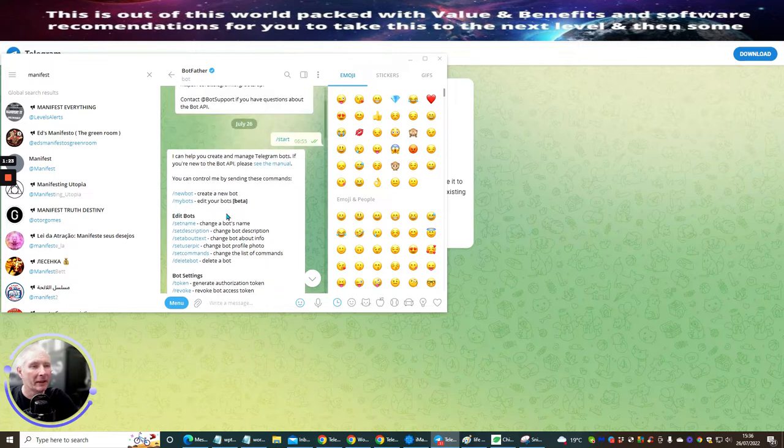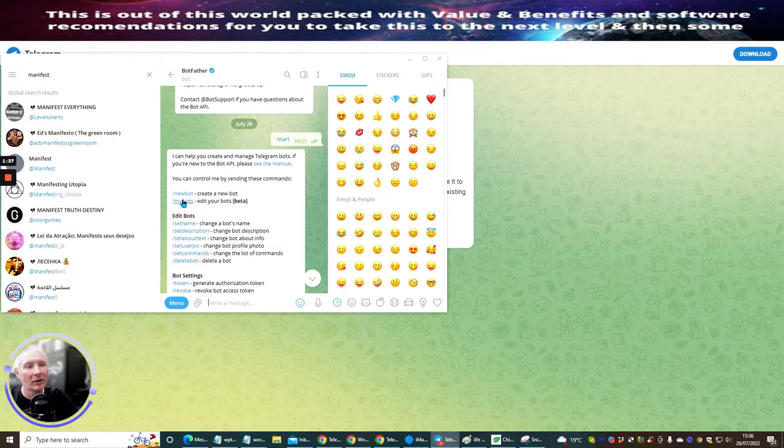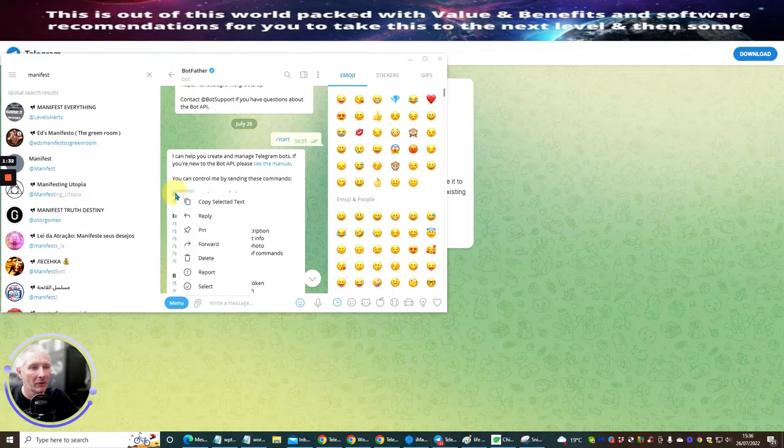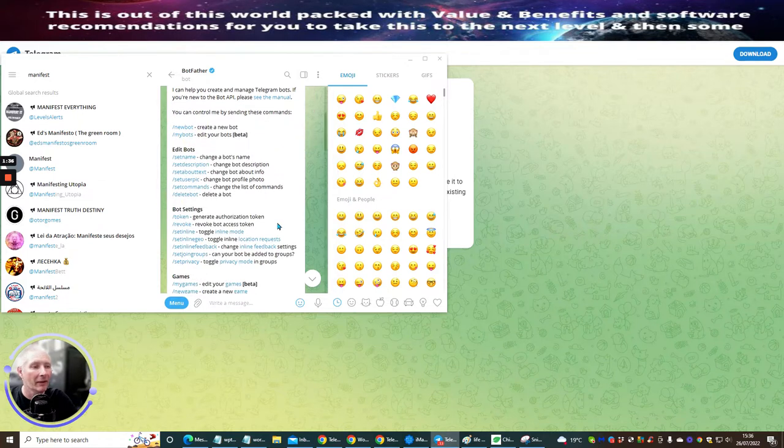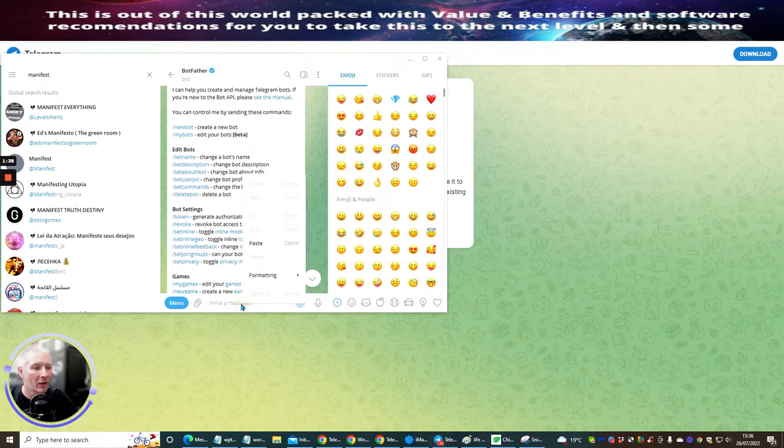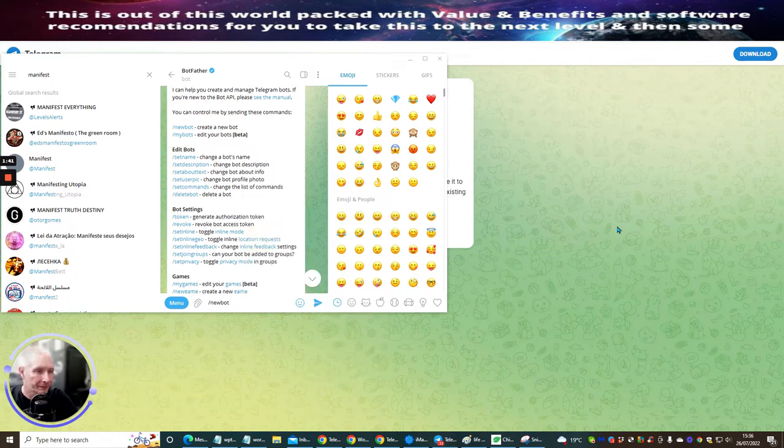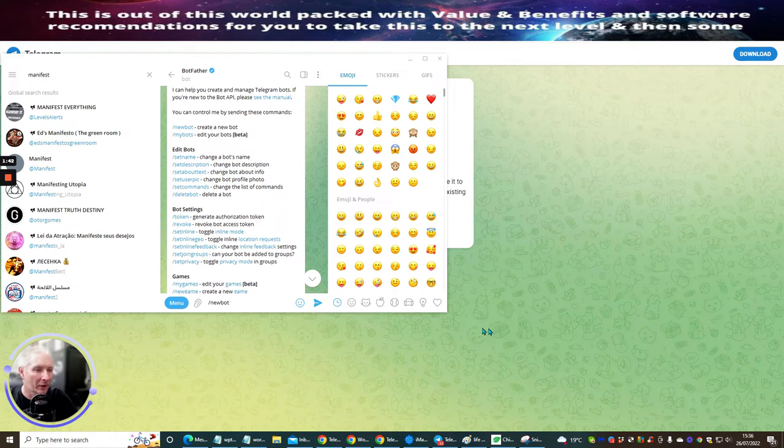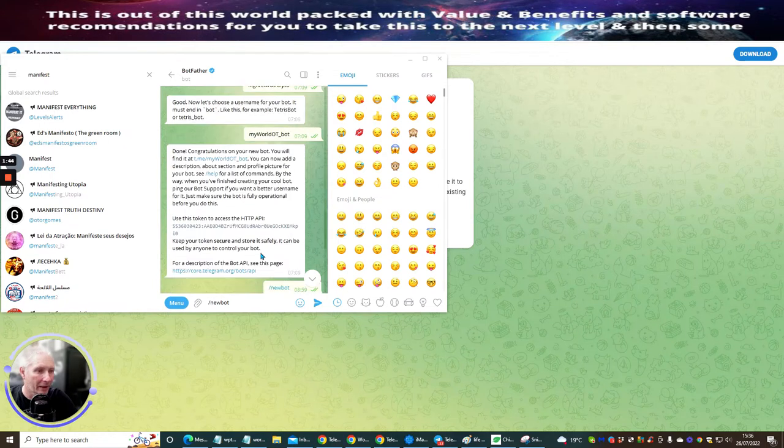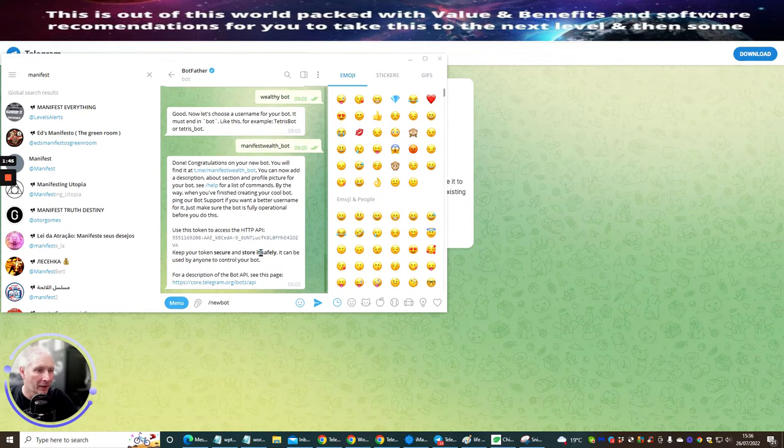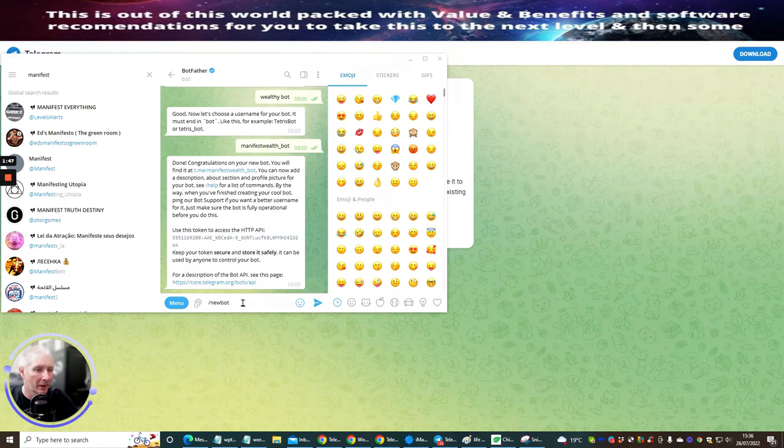So basically, for me to create a new bot, all I need to do is put in forward slash new bot. That's all I need to do. But with this, at the moment, I'm just going to right mouse click and copy this. It's a lot easier to do that. You don't have any problems. Put it into the right message and paste. And what it's going to do now is, if I scroll all the way down, it's now going to tell me.